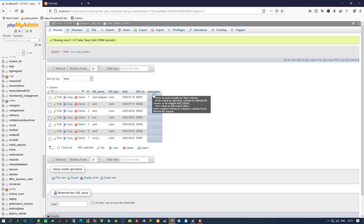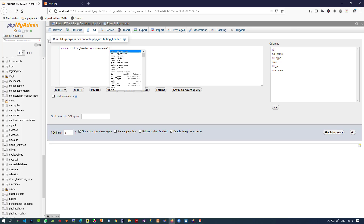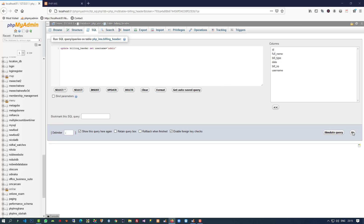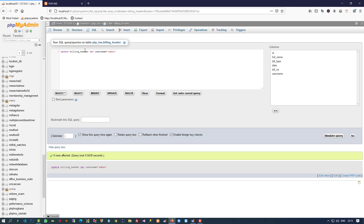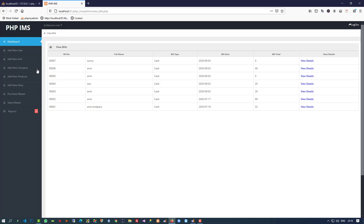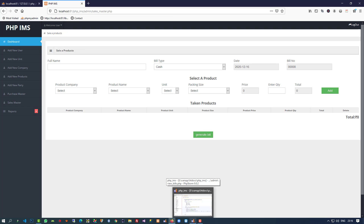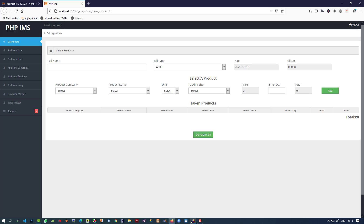Now you can see username is empty right now, so we are going to fire one update query and fill in the username. Now you can see we have 'admin' here. When we are going to generate a bill from sales_master, we have to set this parameter because we added it to the table, so I am going to open the page — page name is sales_master.